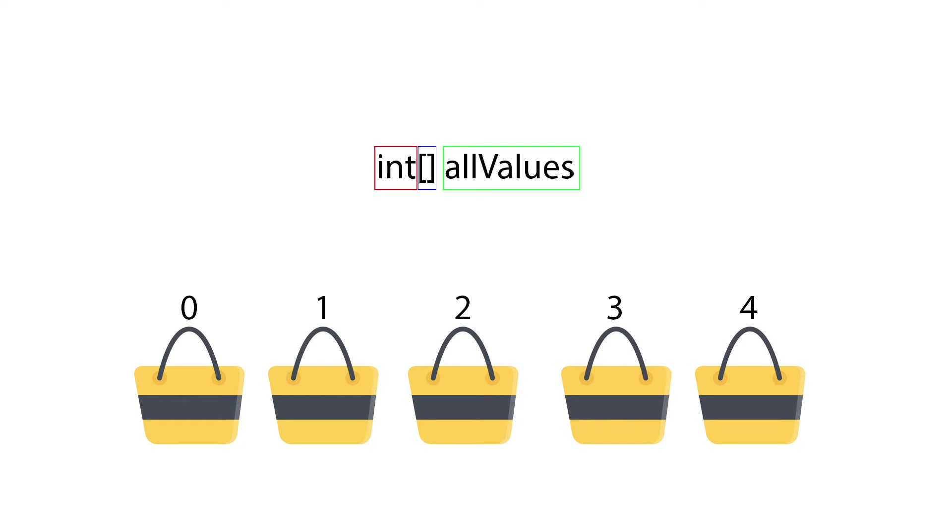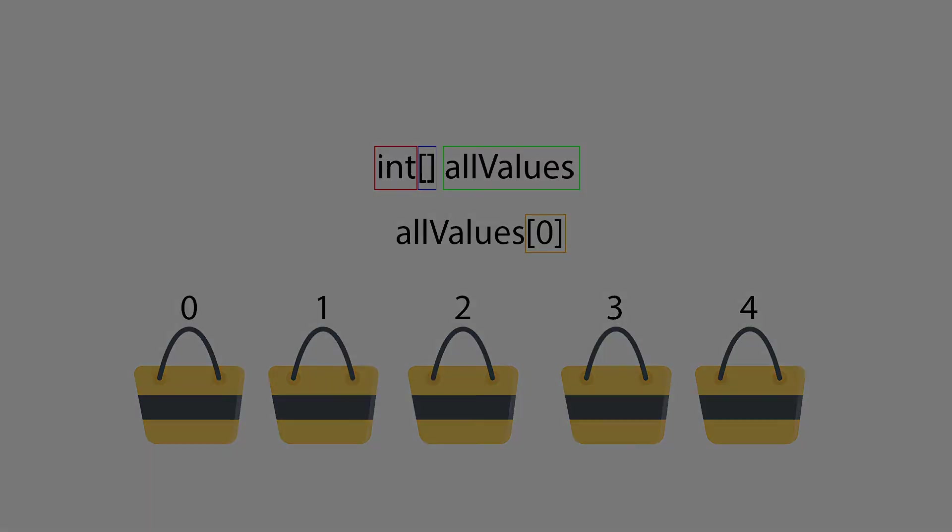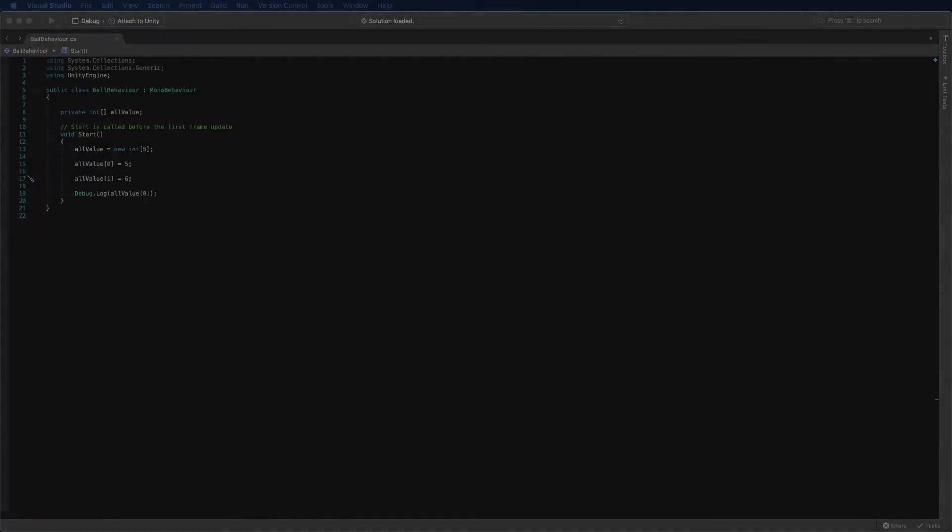So when we work on array, we have to put the index within a pair of open and closed square brackets to indicate which bag that you are manipulating. Let me show you a real example on Visual Studio.